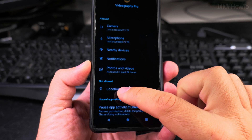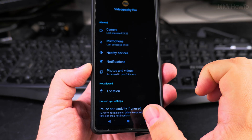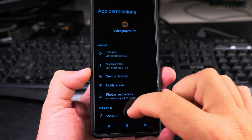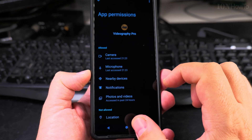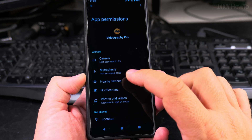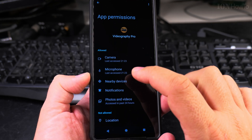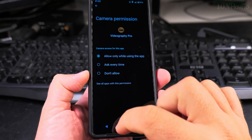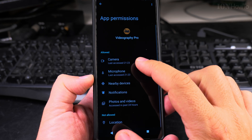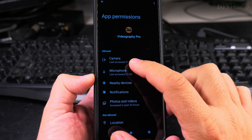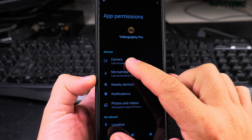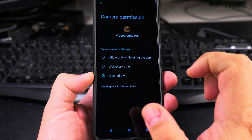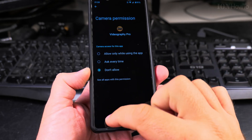In the Permissions you can see what's allowed and what's not allowed. I didn't allow Location here because I don't want to store GPS data on the pictures or videos. For Camera, if you want to deny something that's currently allowed, you press on the item and choose Don't Allow — that's all you have to do.